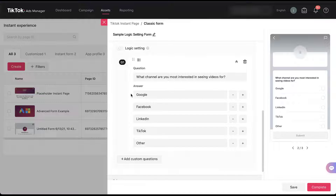For each of the different channels — Google, Facebook, LinkedIn, and TikTok — let's assume that there are three kinds of videos I can create: videos based on conversion tracking, campaign setup, or marketing strategy. I'm going to create follow-up questions for each of these channels based on those three types of videos.